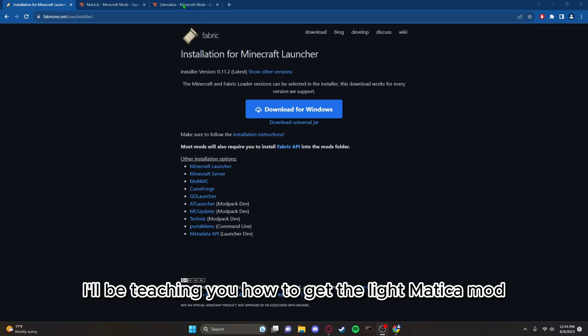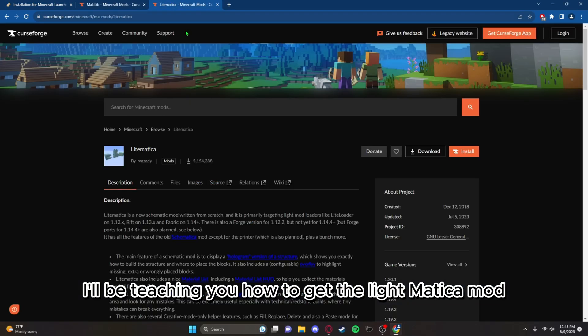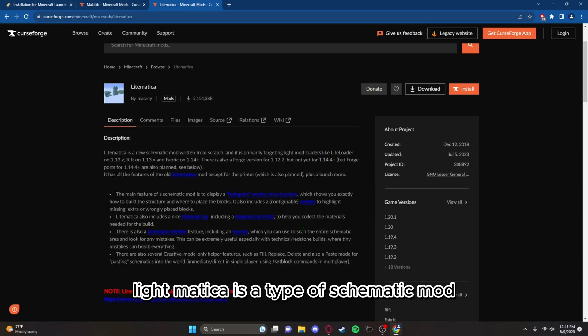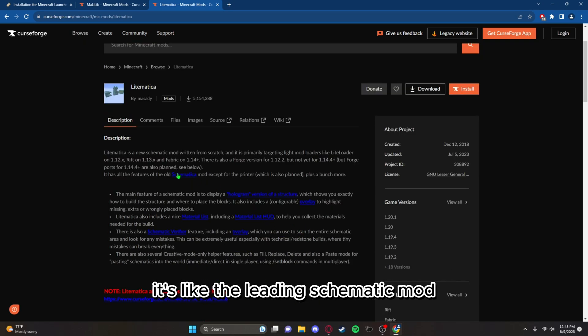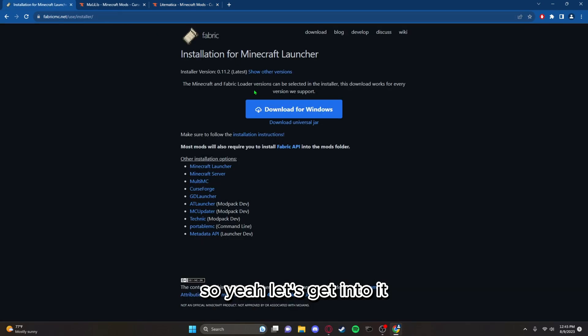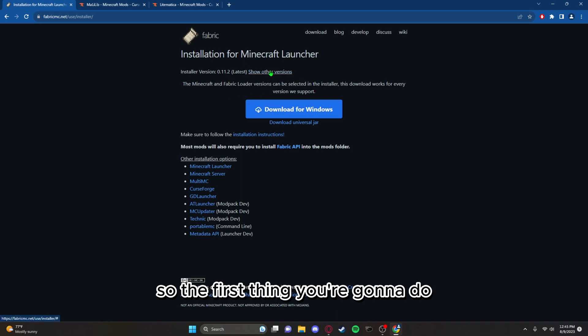Hey guys, today I'll be teaching you how to get the Litematica mod. Litematica is a type of schematic mod, it's like the Schematica mod, so yeah let's get into it.